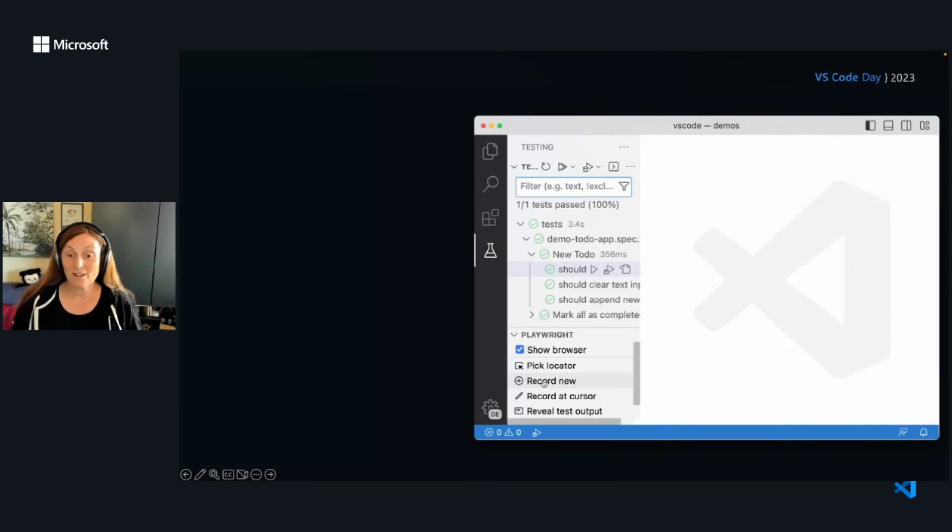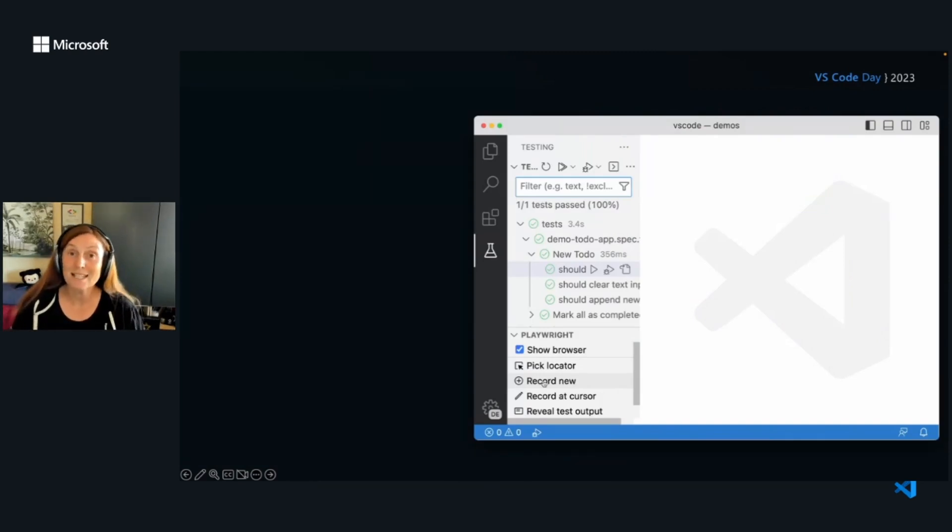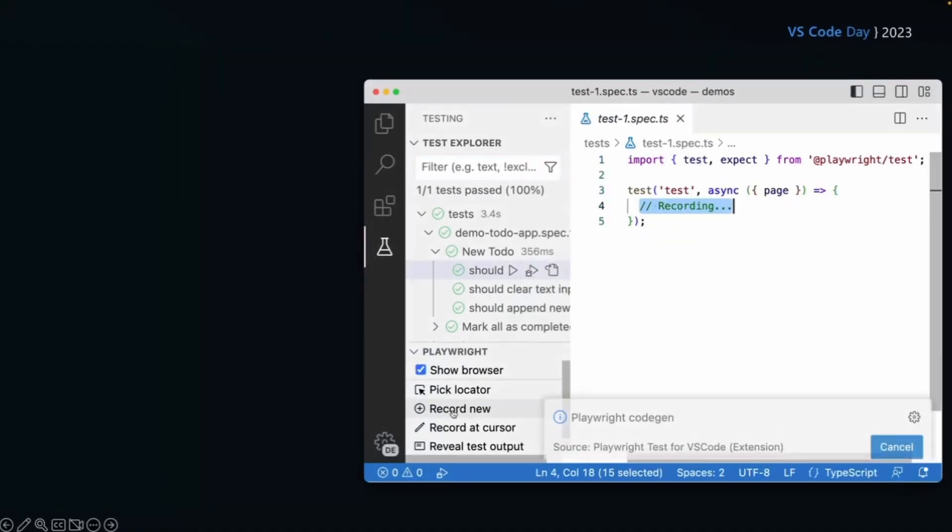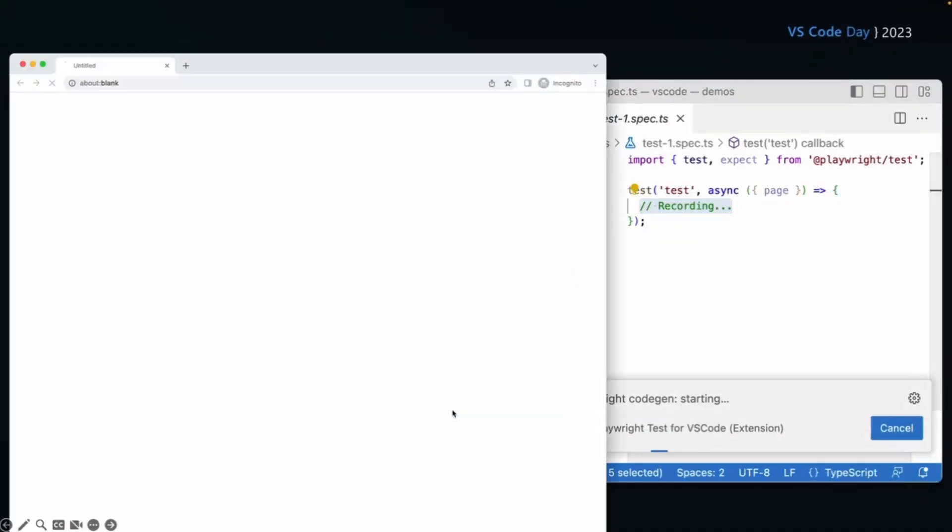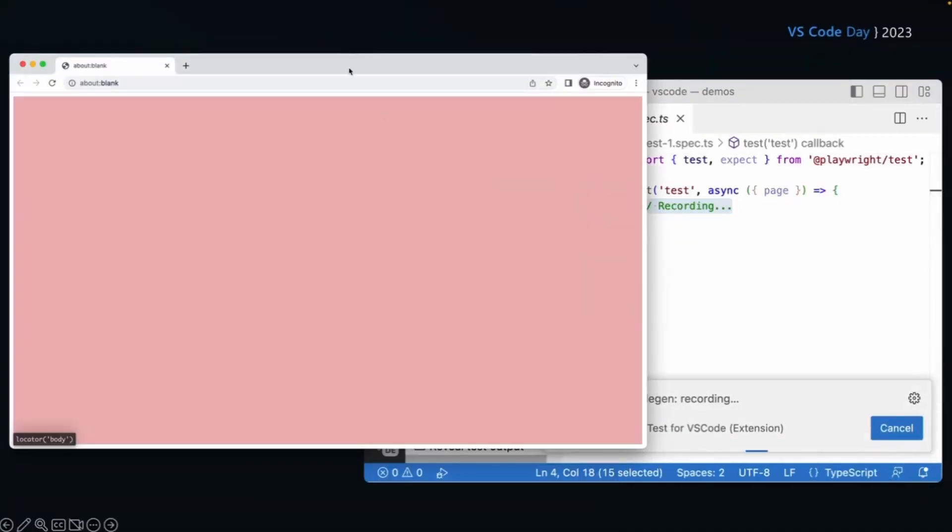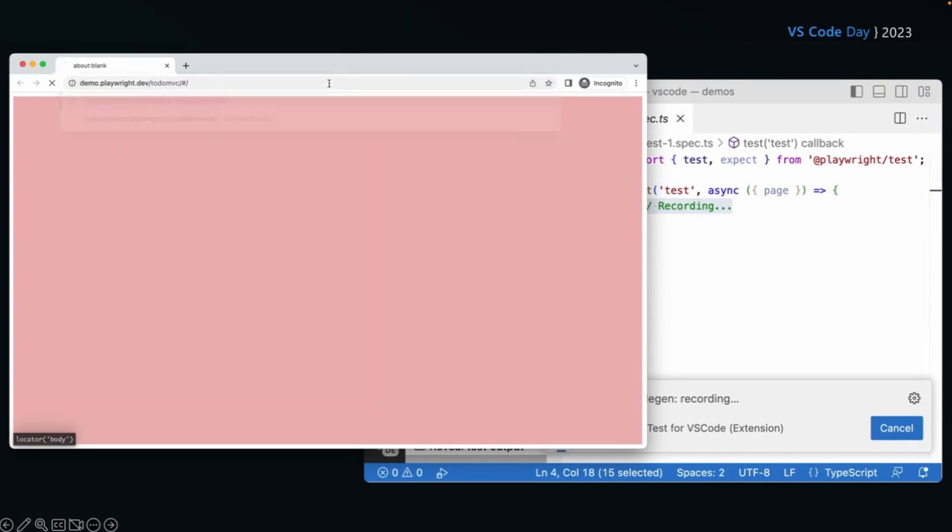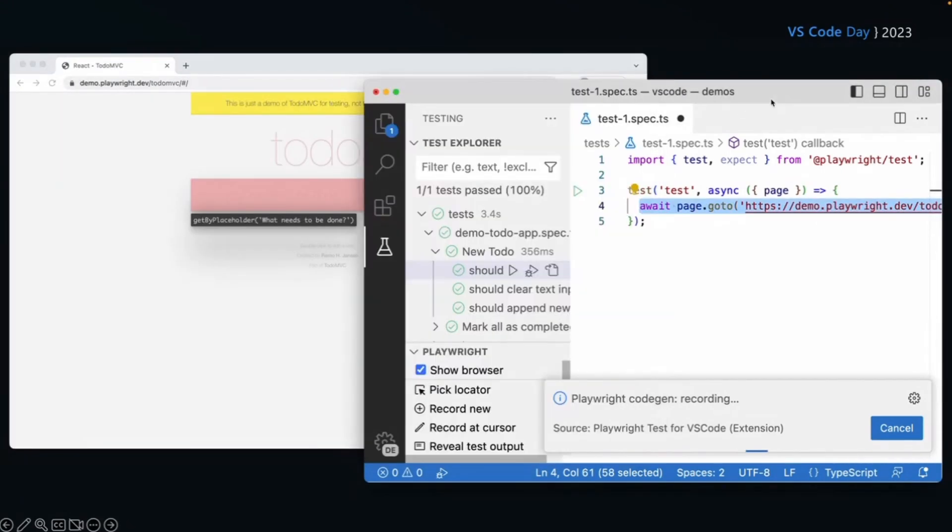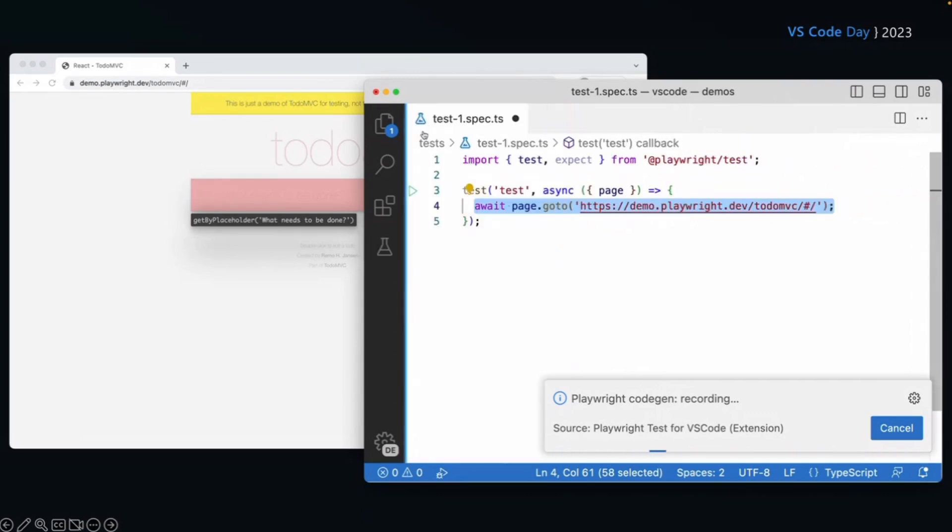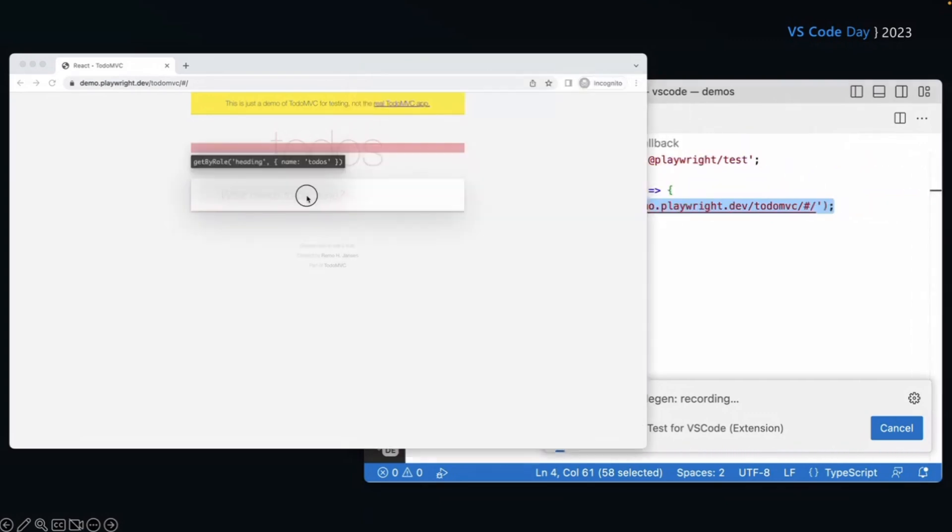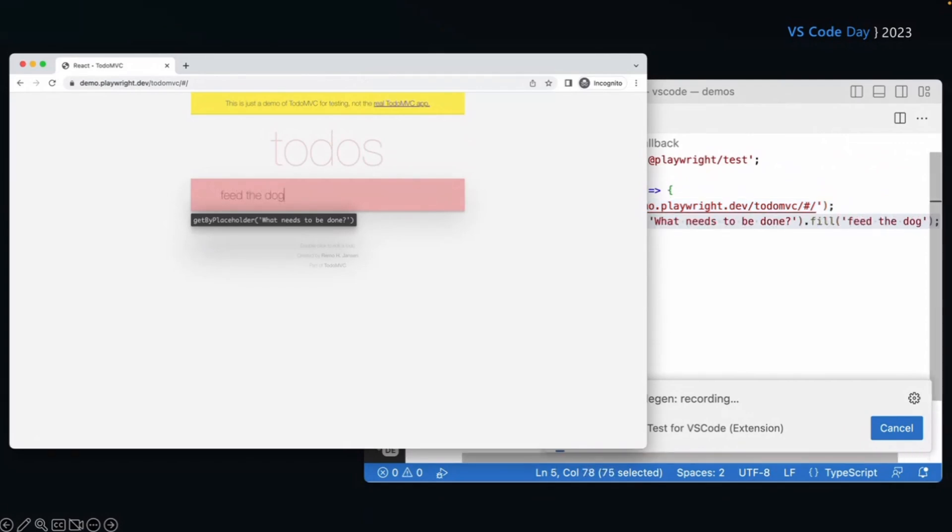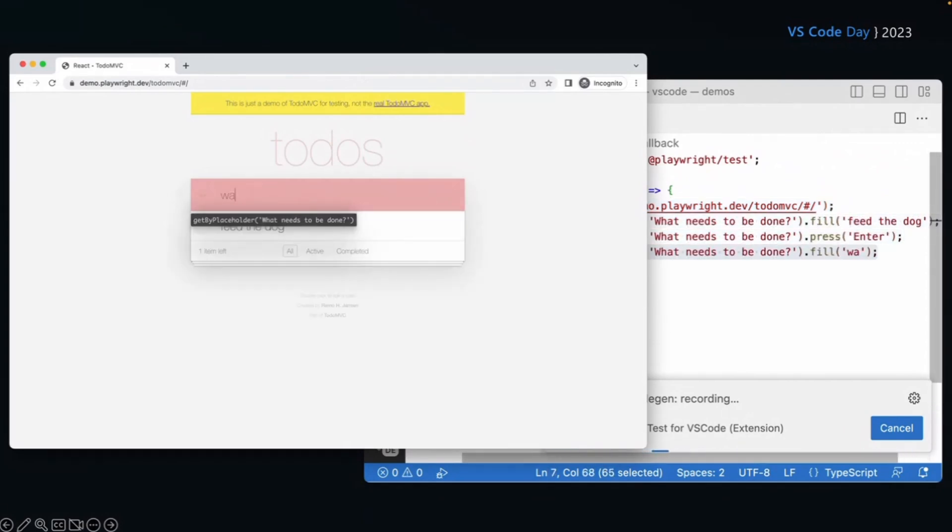So we come along here to the testing sidebar. And what we're going to do is click the record new button. So once we click record new button, it's automatically opened up a browser window and I can put in the URL I want to go to. But over in VS code, it's created a file for me, a test one spec file. It's imported playwright for me. And it started writing my test.